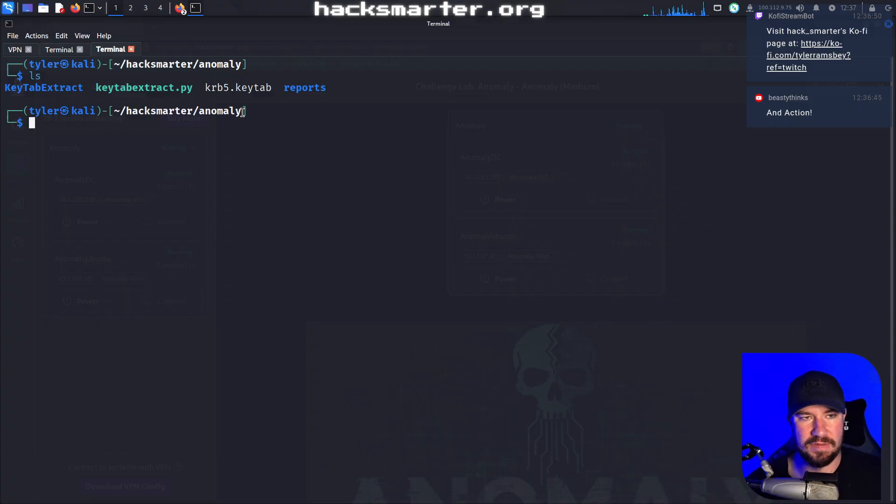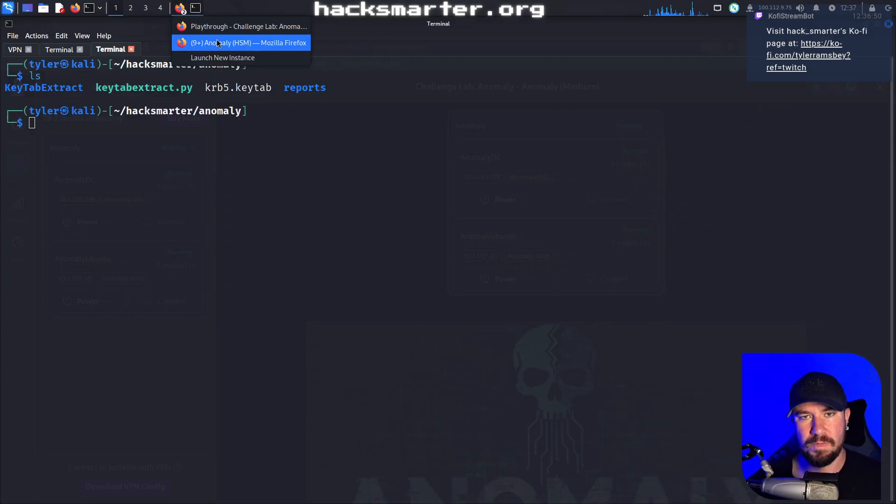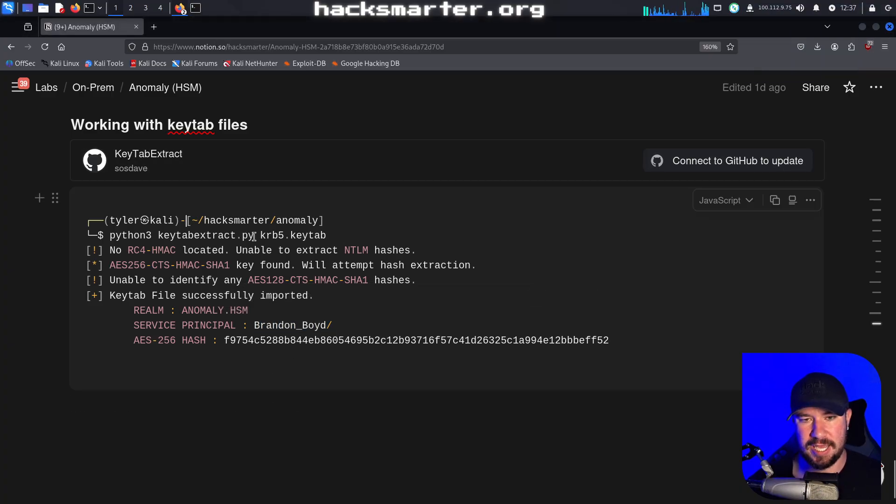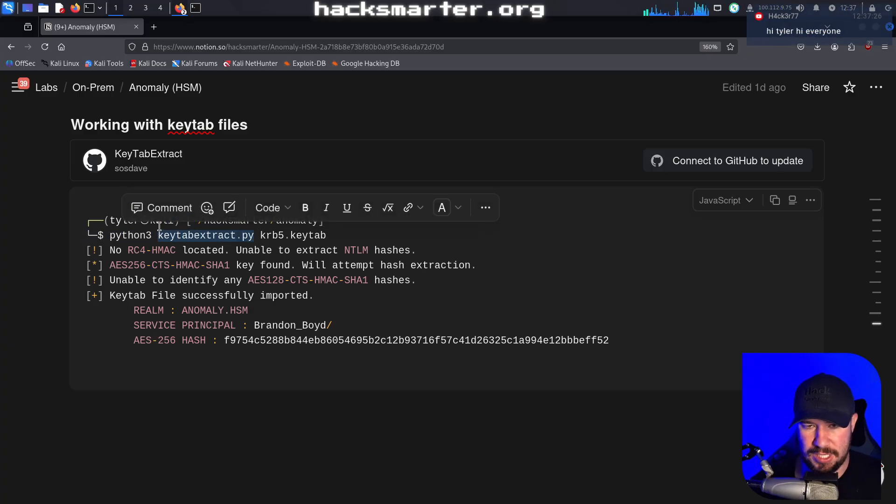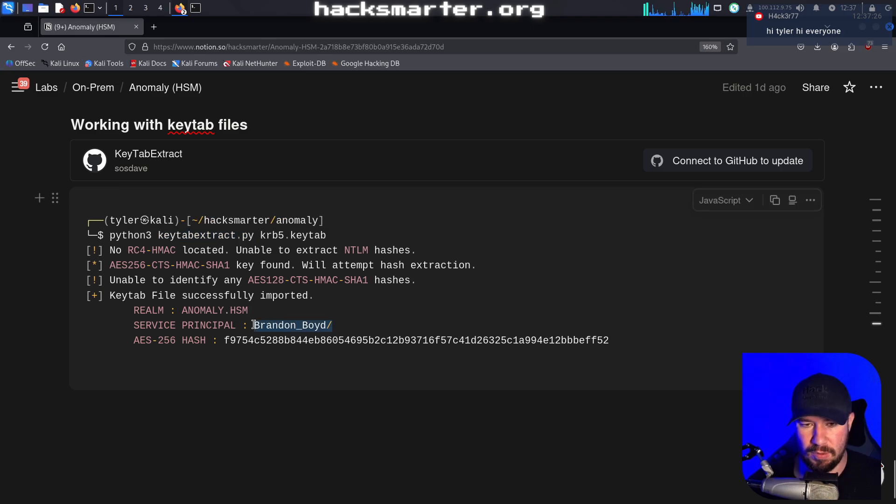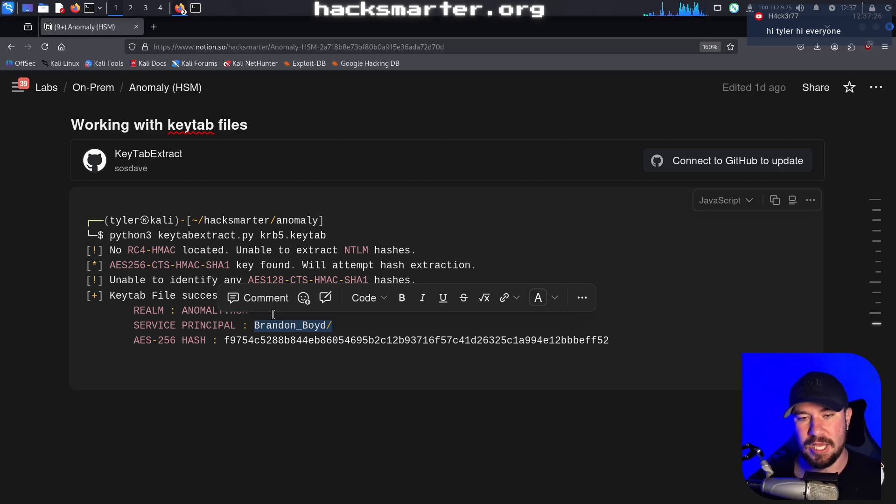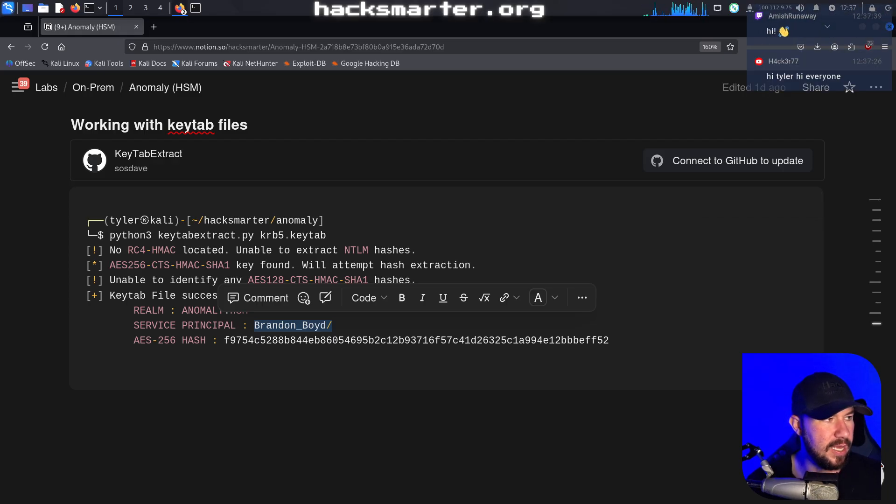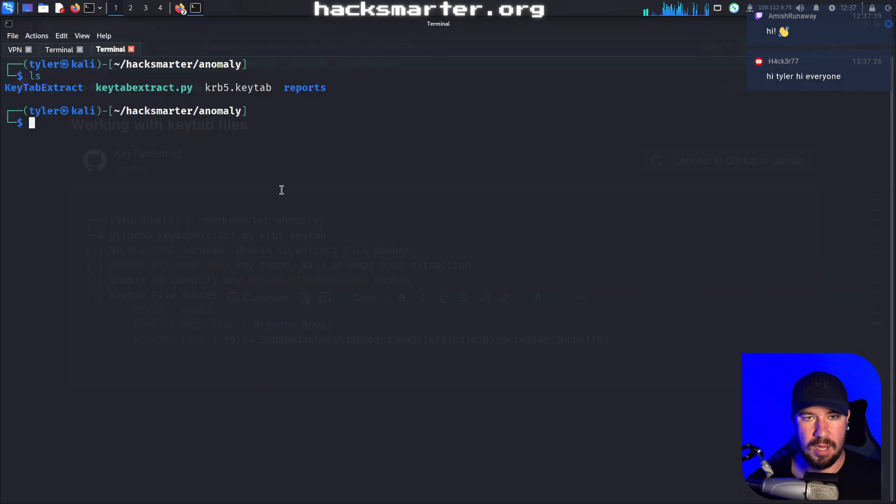In the previous video, we were able to pull down this KRB5 key tab that belongs to Brandon Boyd. We weren't able to get NTLM hashes, but we were able to get information about who the key tab belonged to. If you understand Kerberos and Kerberos authentication and how it connects to Linux, you know that we can use a tool called KInit in order to authenticate to this.